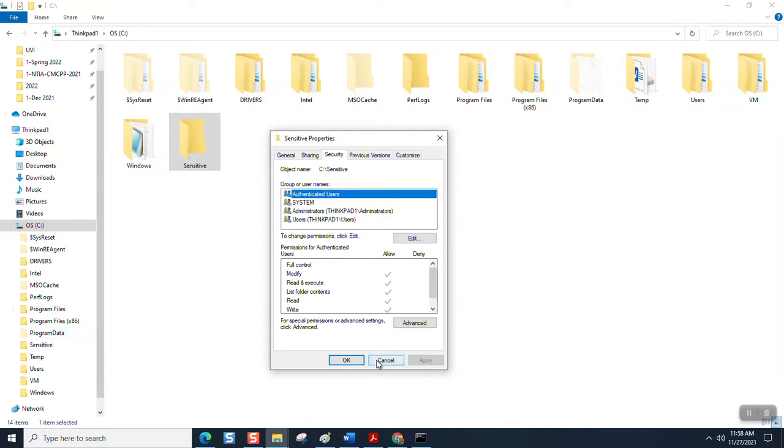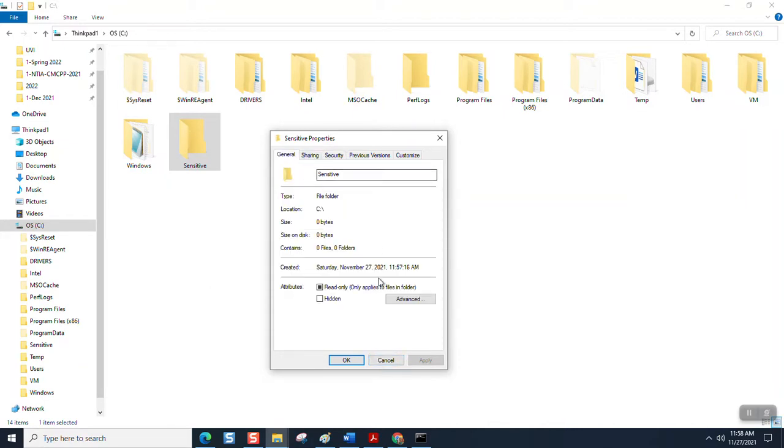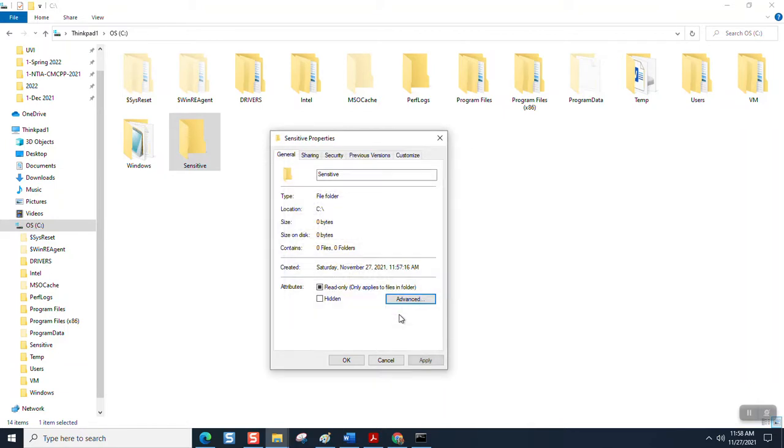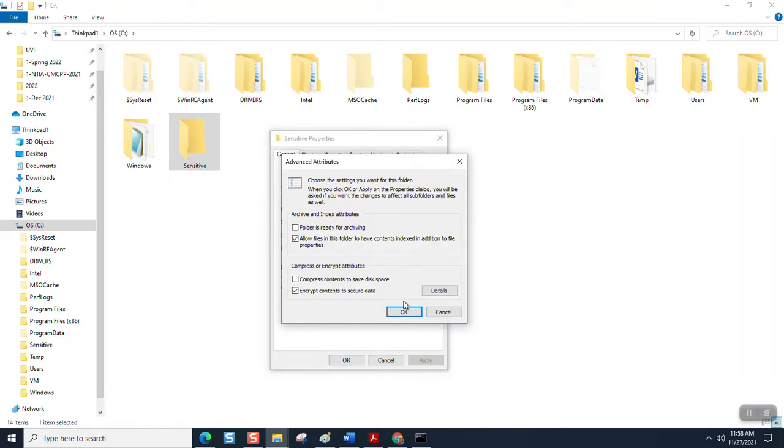What we want to do is take advantage, not in the security tab, but in the general tab. And if you click under advanced, you'll see an option to encrypt the contents to secure data. I'm going to say okay. And immediately, as soon as I hit apply, it should ask me, it usually asks you, do you want to apply this to this folder or all the files and folders within.